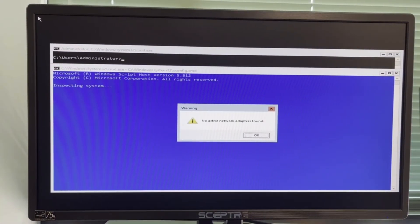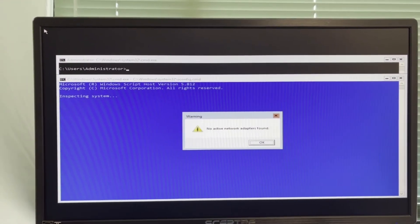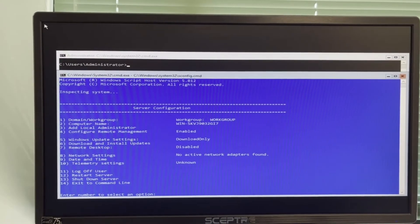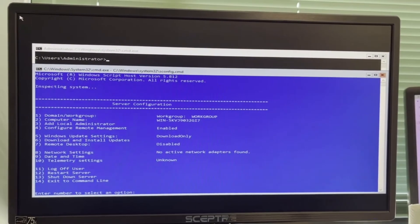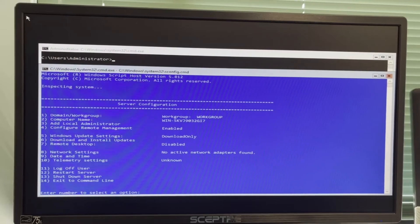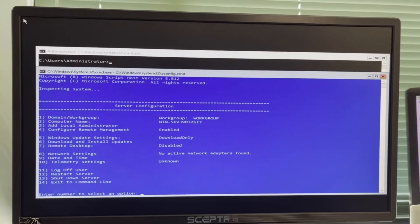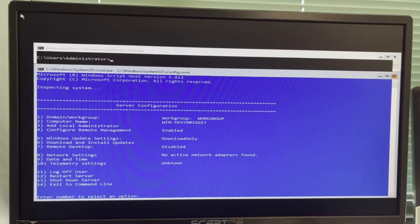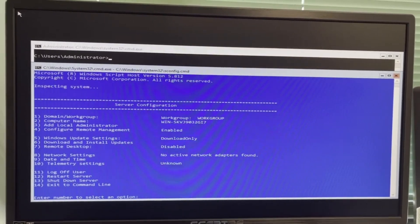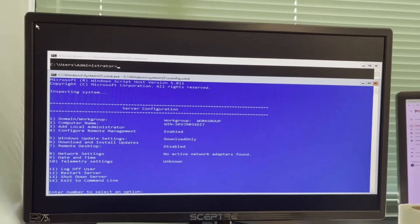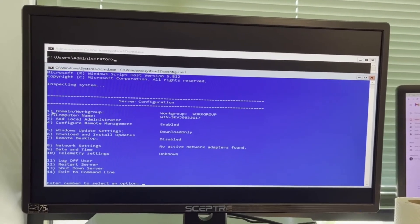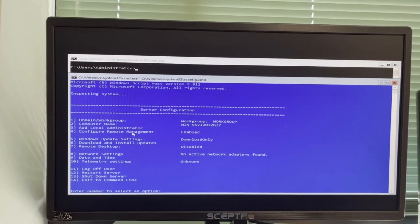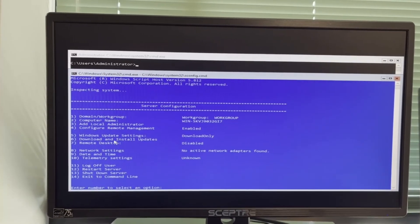Bear in mind that Hyper-V 2019 does not have a graphical user interface — it's like a server core. Everything you'll be doing is on a command-line interface. The first thing we can do is change the name, or join a domain or workgroup. In this case it's going to be a workgroup because this is your isolated practice environment, so no domain. The most important thing right now is to configure remote access.